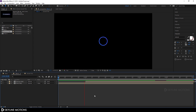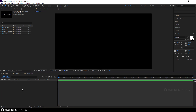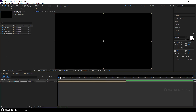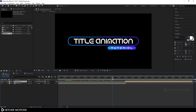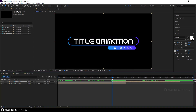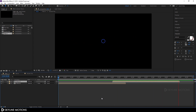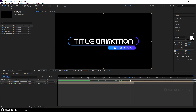Go to the main composition and import 'Title In'. To create a title out, select this title, hit Ctrl+D to duplicate it, and overlap this layer around one second. Right-click on this layer, go to Time, and click Time Reverse Layer. Let's play this — this is our title in and now this is our title out animation. Right-click on the work area and click Trim Comp to Work Area.